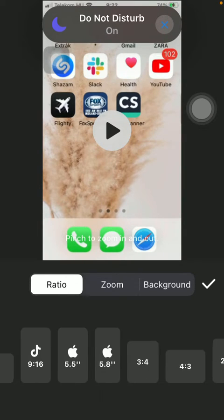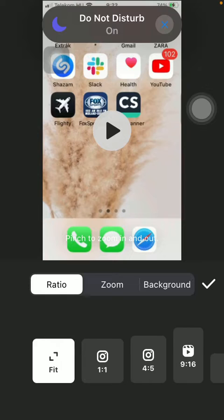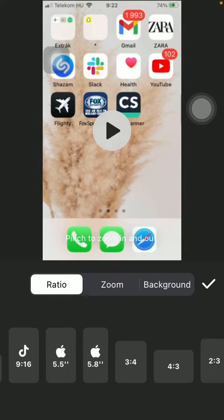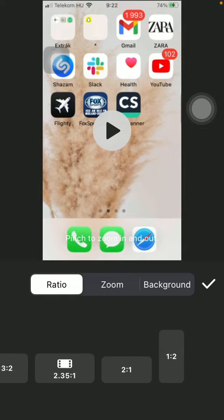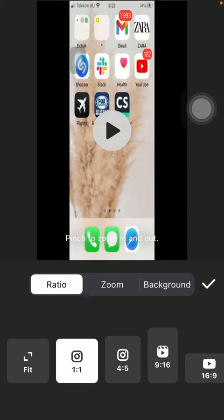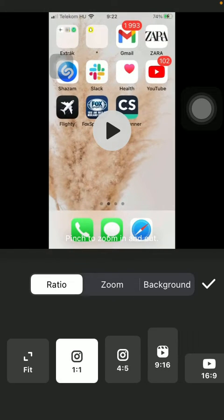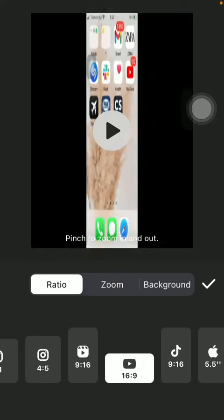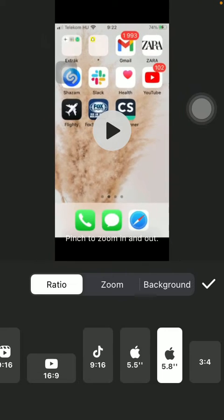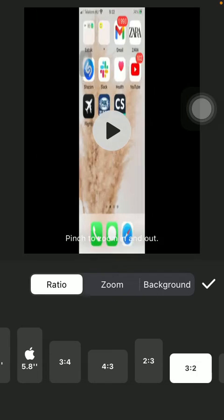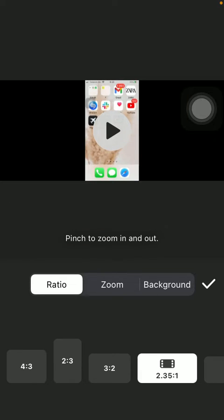And here you can find a bunch of ratio options. If you slide to the right side, you can check them out. All you have to do is tap on the relevant one, and here you can see how it changes according to the relevant feature that you select.